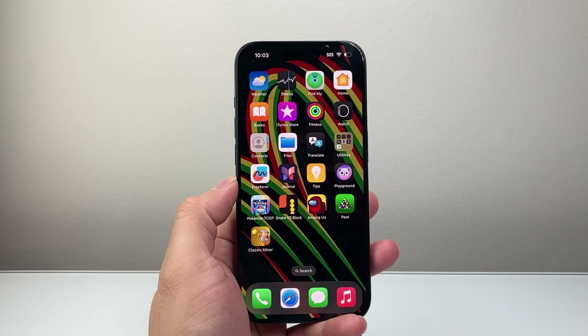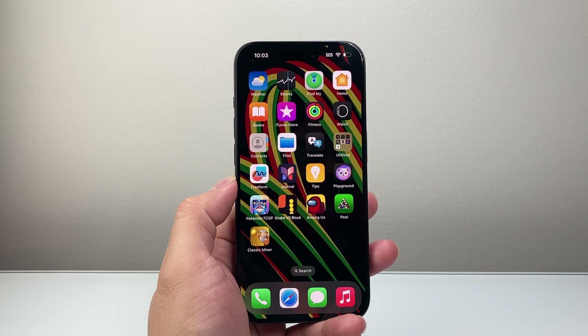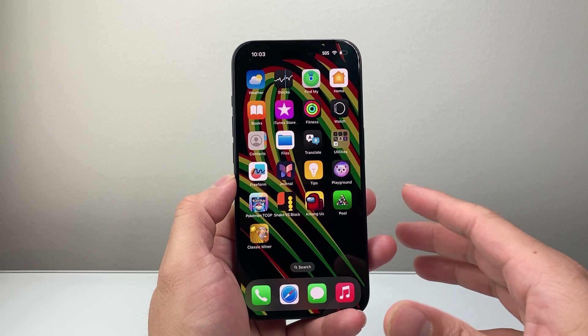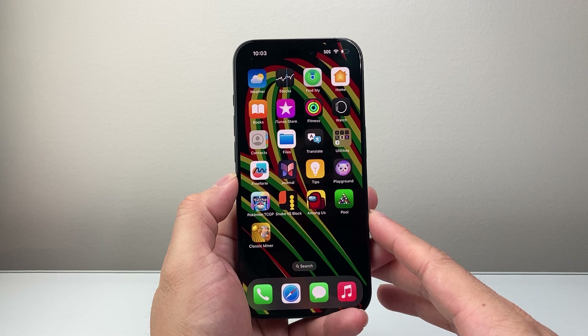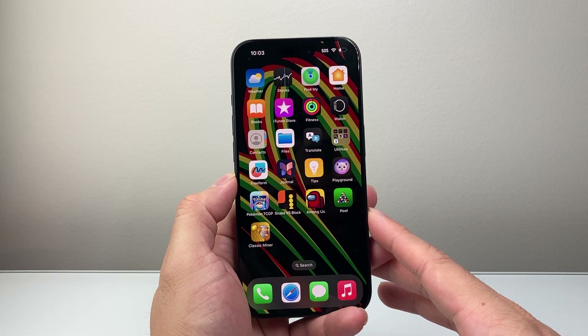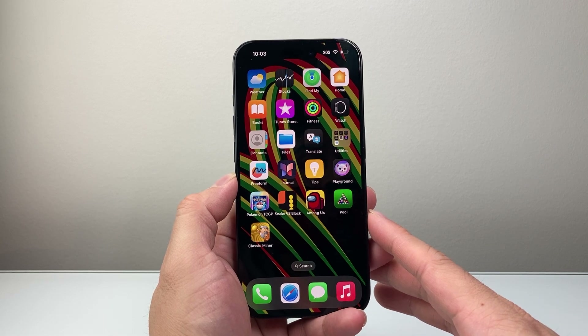Hey everyone, Tech Nomencher here with a video for you guys. In today's video, I'm going to show you how to turn off game mode on your iPhone.